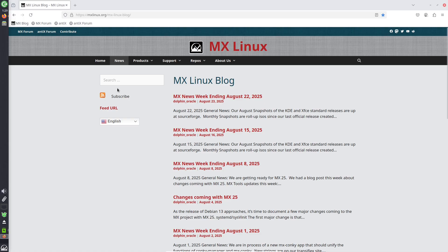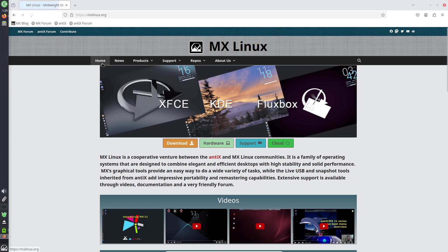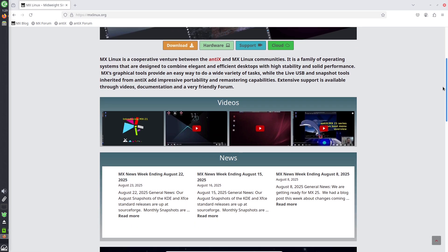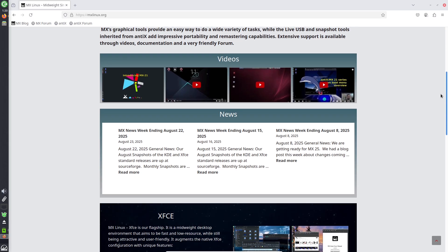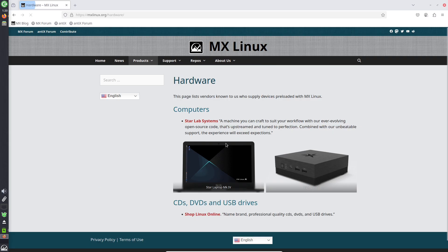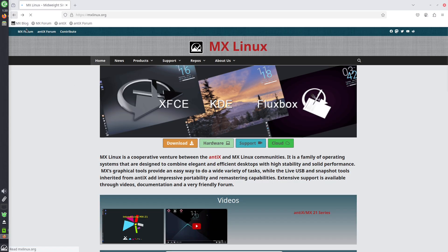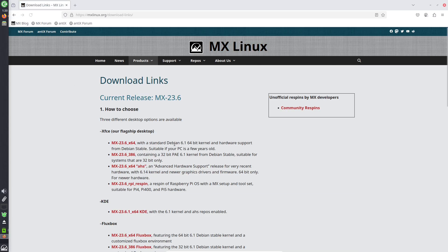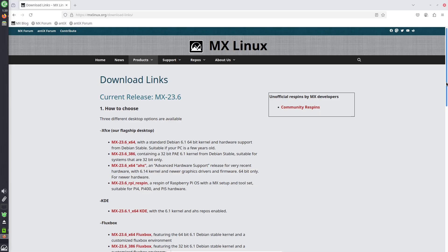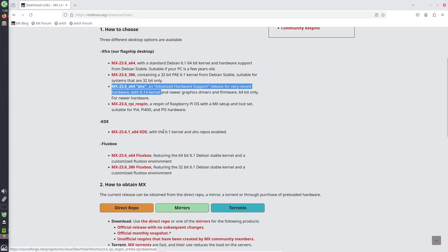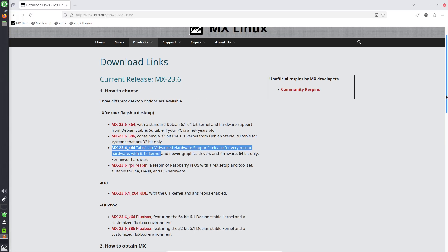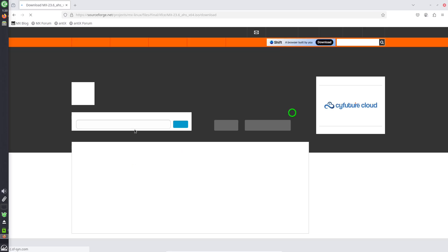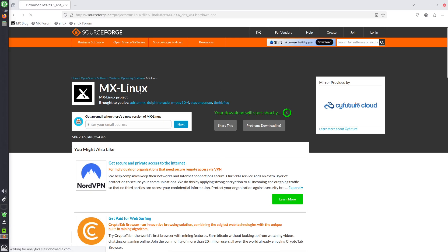Now, final verdict: is MX Linux your next OS? To wrap up, MX Linux's core strengths are its stability, unique tools, and versatility—a compelling value for anyone seeking a no-fuss Linux experience. It's ideal for beginners wanting ease, intermediate users craving customization, or pros needing reliability on varied hardware. If that sounds like you, I encourage you to download it from the official site and give it a spin on a live USB.